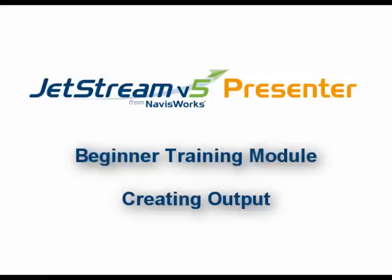This is Navisworks Jetstream beginner presenter training module, Creating Output.